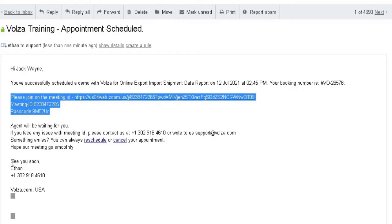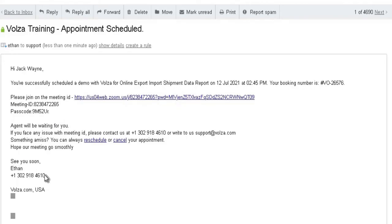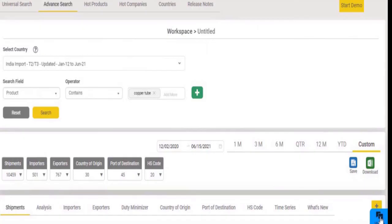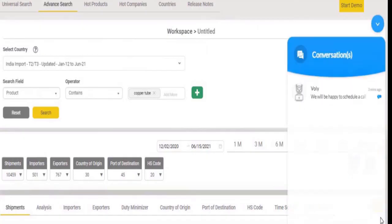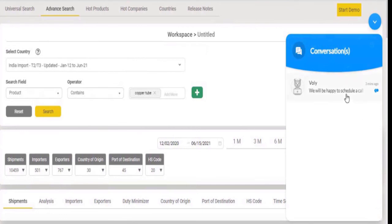You will receive a booking link and meeting link with our executives contact details. You can also contact us through our live chat support and ticket management.